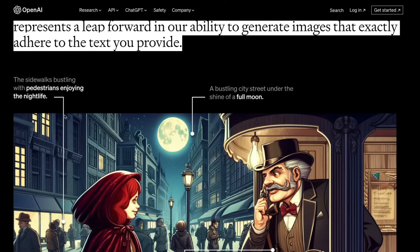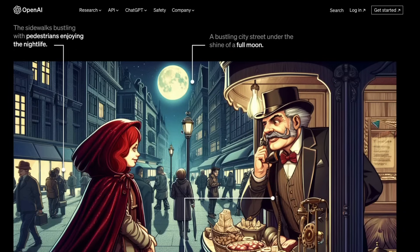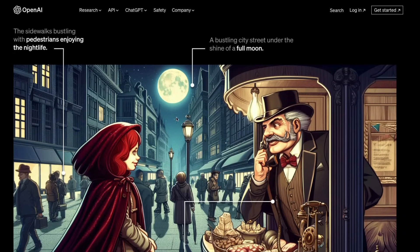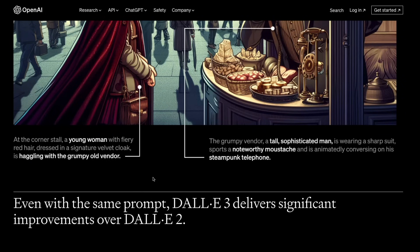For example, with the prompt 'sidewalks bustling with pedestrians enjoying nightlife,' you can see a bustling city street under the shine of a full moon, with every single detail of the prompt baked into the image.